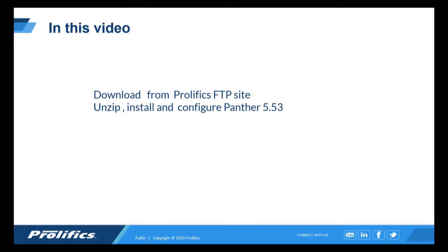I will show you how to access our downloads from our Prolifix FTP site. This is our Panther development tool which I'll show you how to download. Then we'll walk through unzipping the files, installing, as well as configuring it.